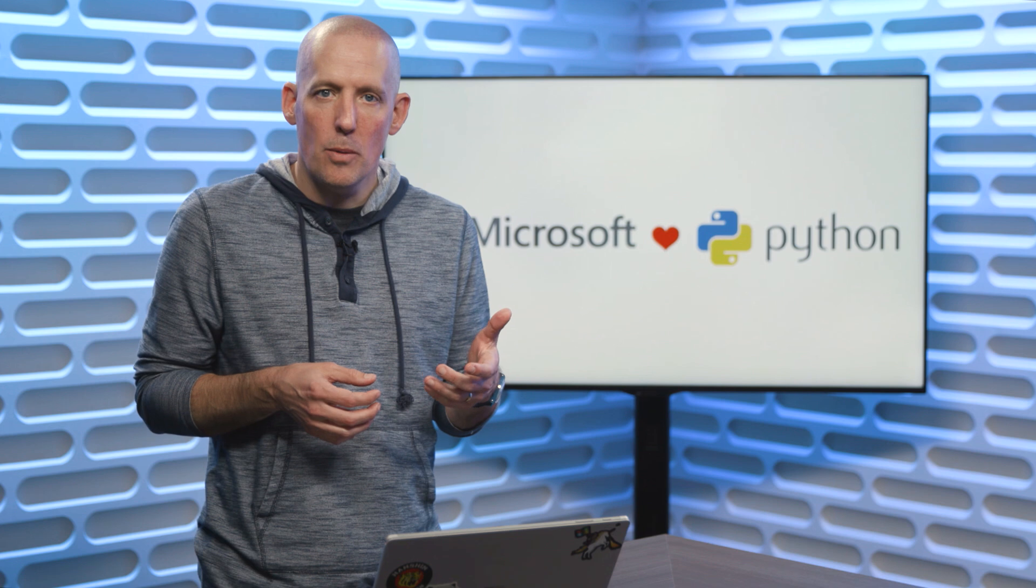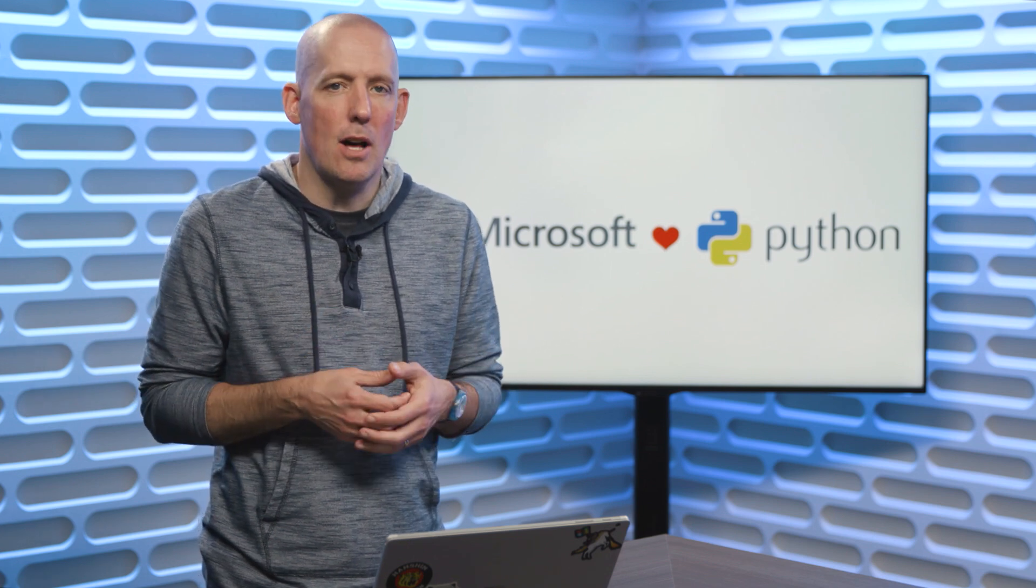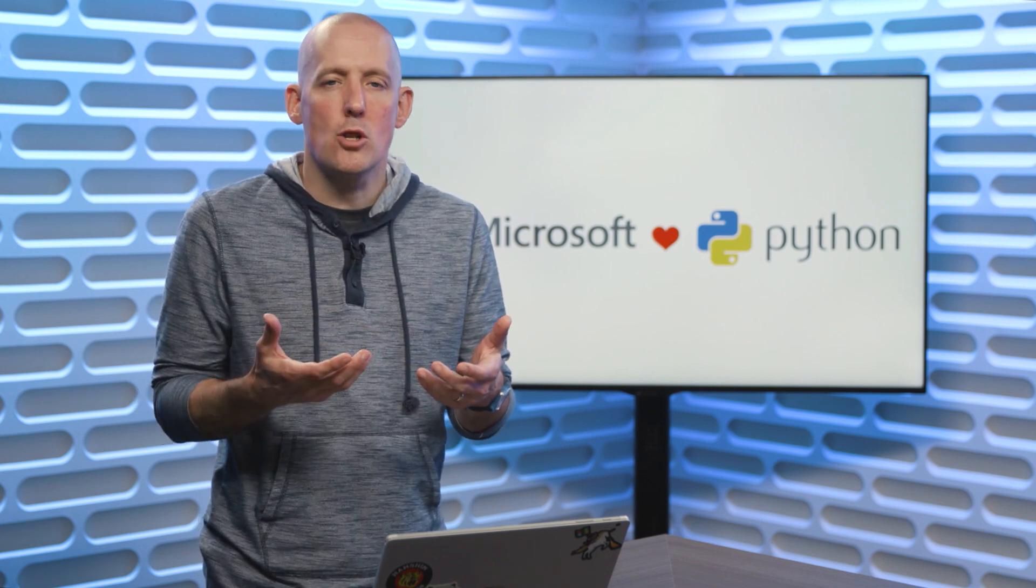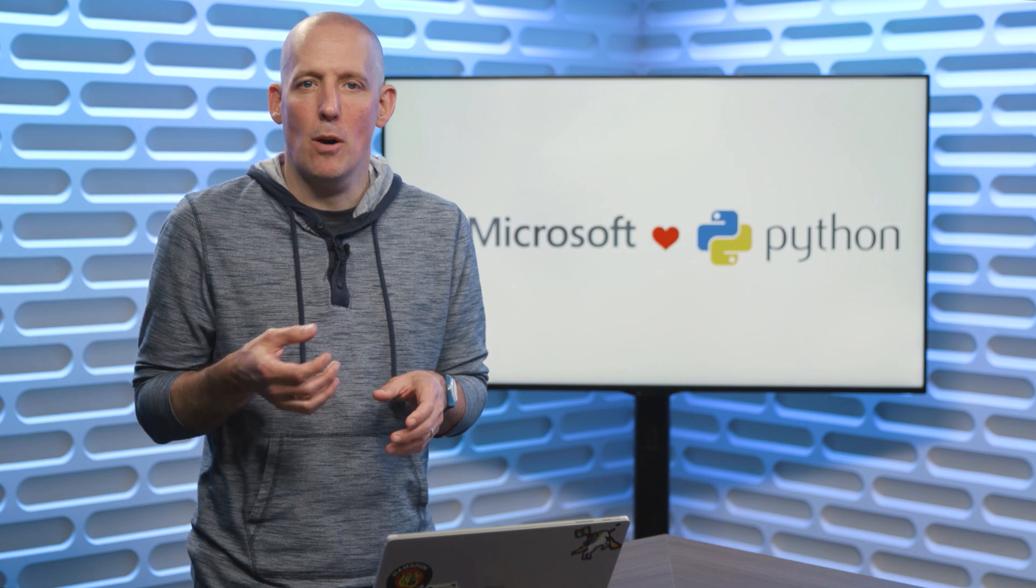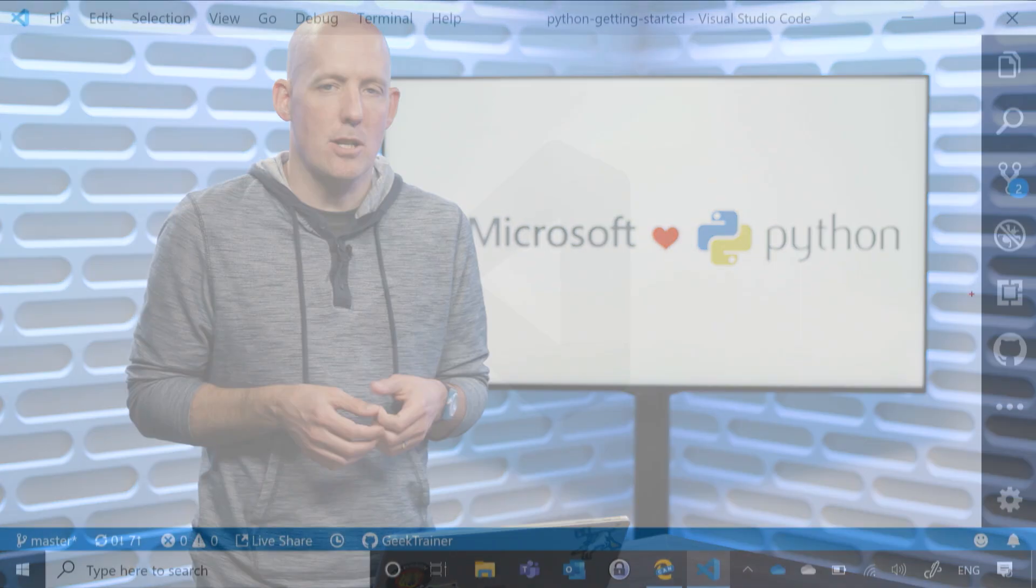Now those first two, Python and VS Code itself, you'll install the same way that you would install anything else onto your operating system. So I'm not going to walk through those, but I am going to walk through how to install an extension, since that will be particular to VS Code.